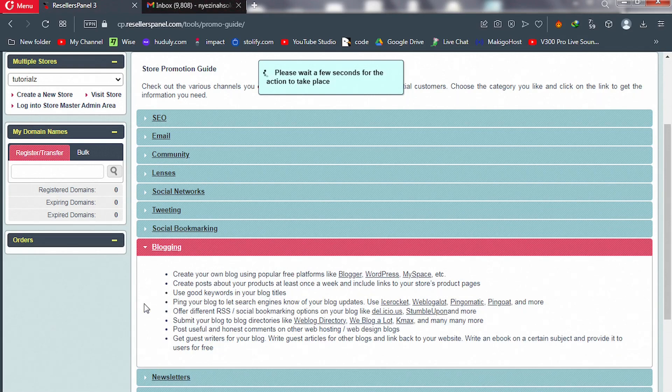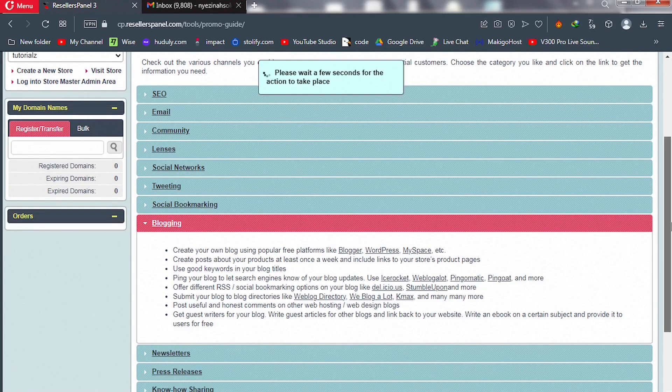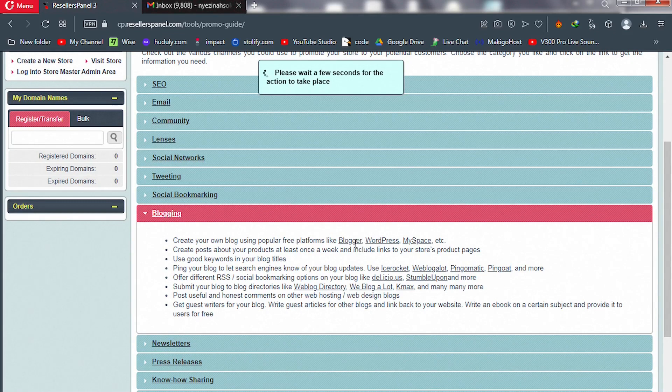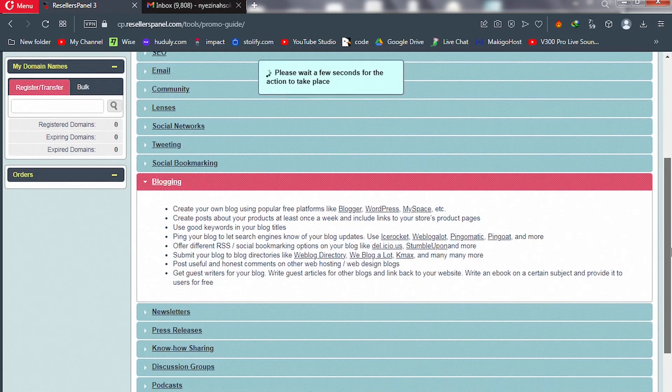Social bookmarking, blogging itself. You can use a free service like Blogger to write blog posts if you don't want to pay a dime to run this whole business model.